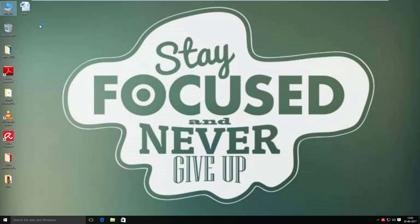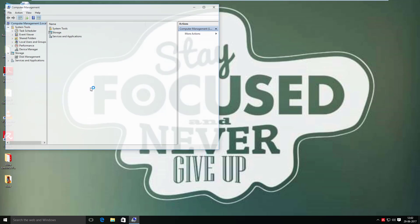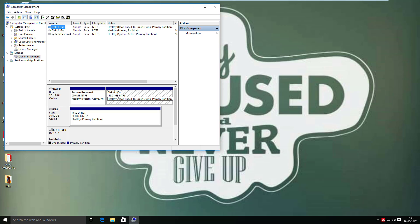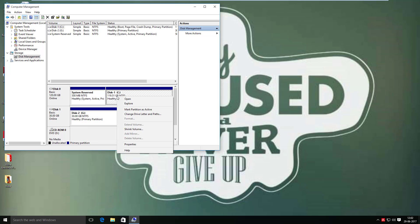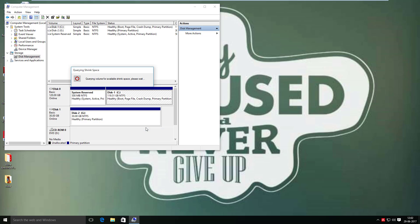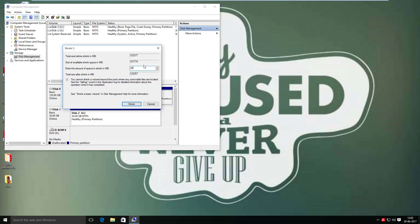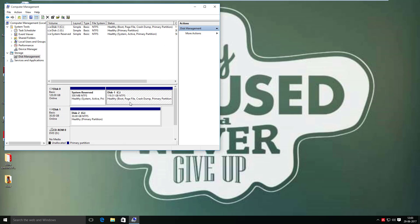Now right-click on the computer icon and select Manage, then click Disk Management under the Storage tab. Now right-click on drive C and select the Shrink Volume option. In my case, around 20GB is fair enough — it will depend on your data size of C drive.